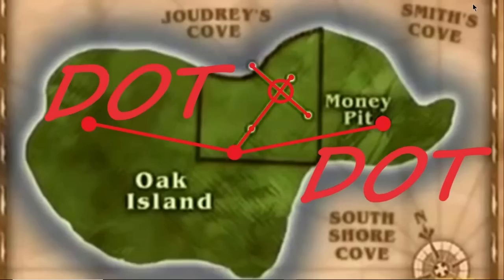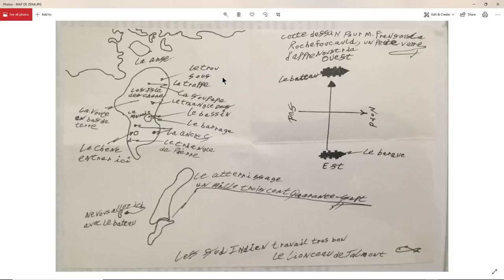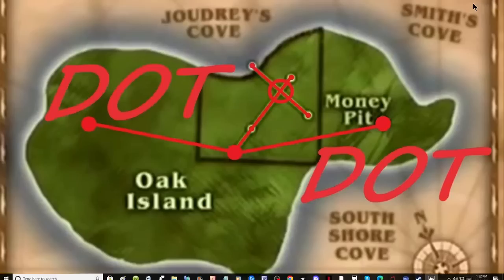The Zena Halpern map is basically a map that gives us the coordinates and the geometry to discover Nolan's Cross — that's what the right side of the map is about. Today we're going to look at the landmarks on the right side of the Oak Island map: where they appear, especially the hole under the trap door, the oak, the chenna, and the lesupapa, which is the valve. We'll look at those things and the steps taken to find them.